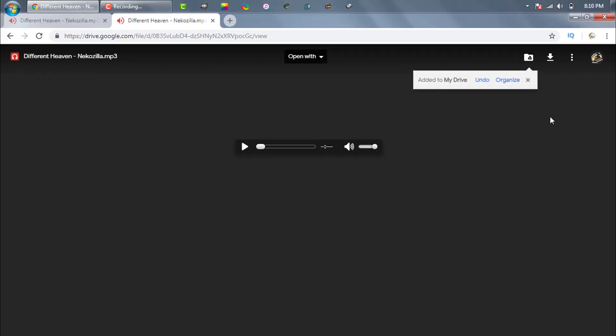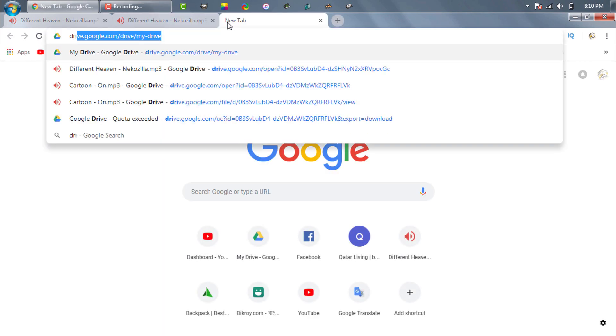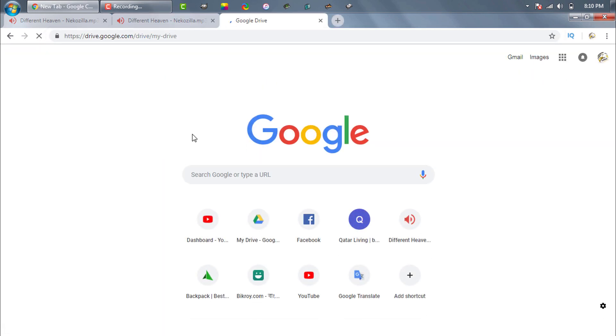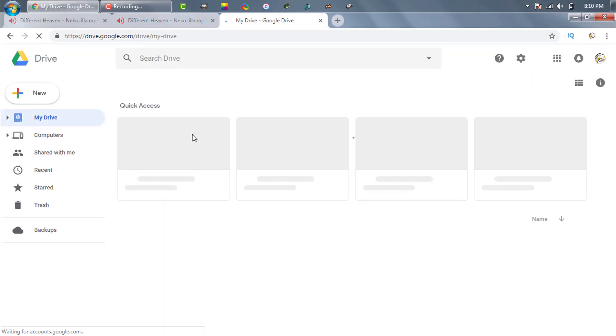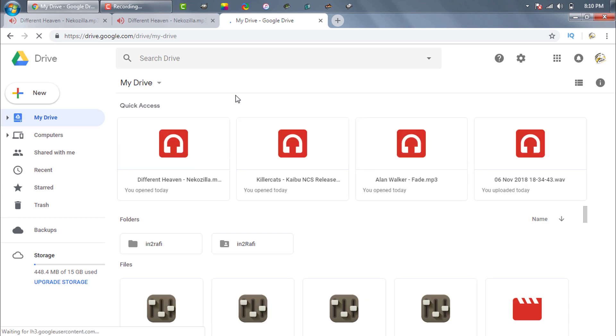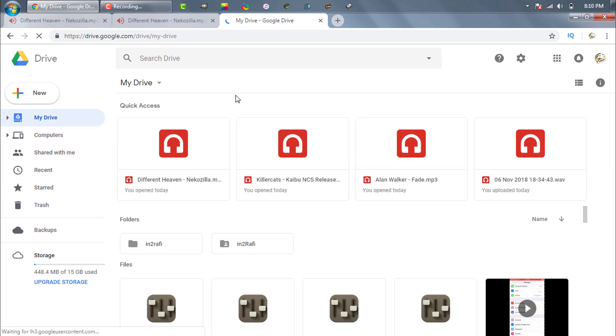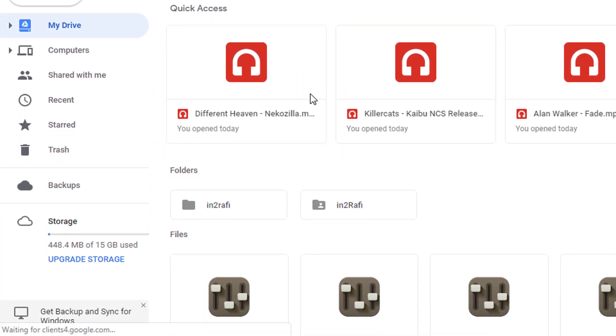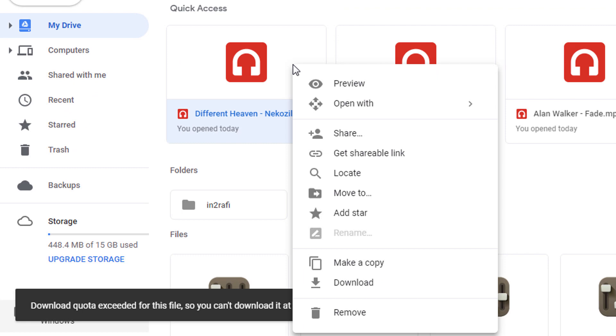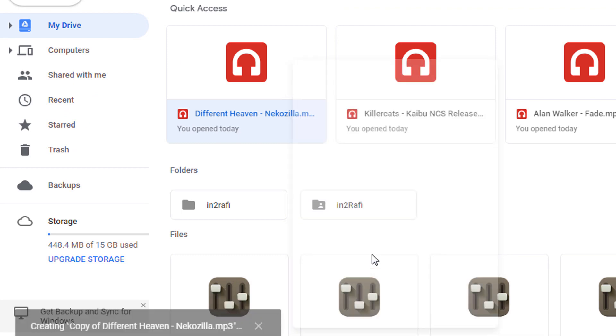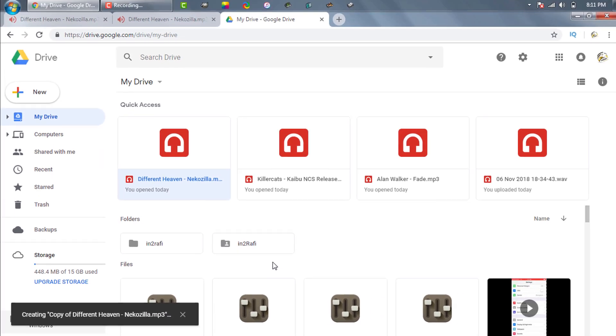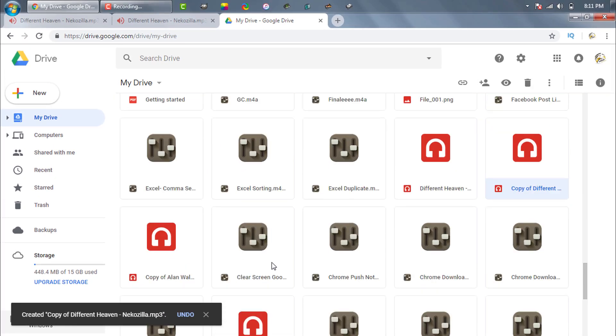Now we need to go to our Google Drive account. I provided you the Drive link in the description section. Simply click on it. Once our Drive is open, we need to copy the file. We need to right-click on the file and then click on Make a Copy. Now a copy of the file will be created in our Drive.